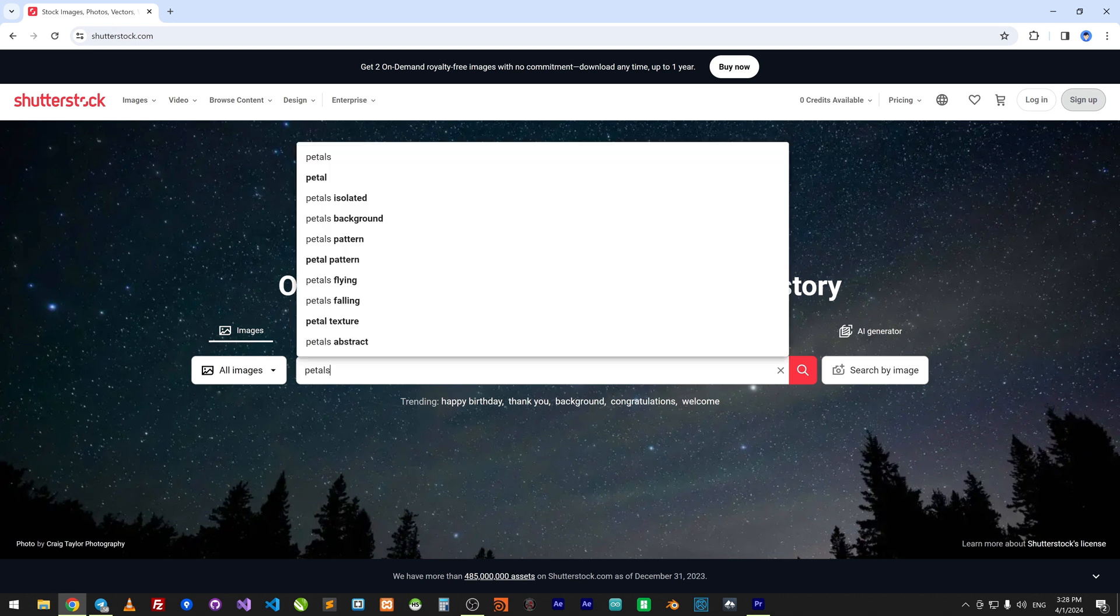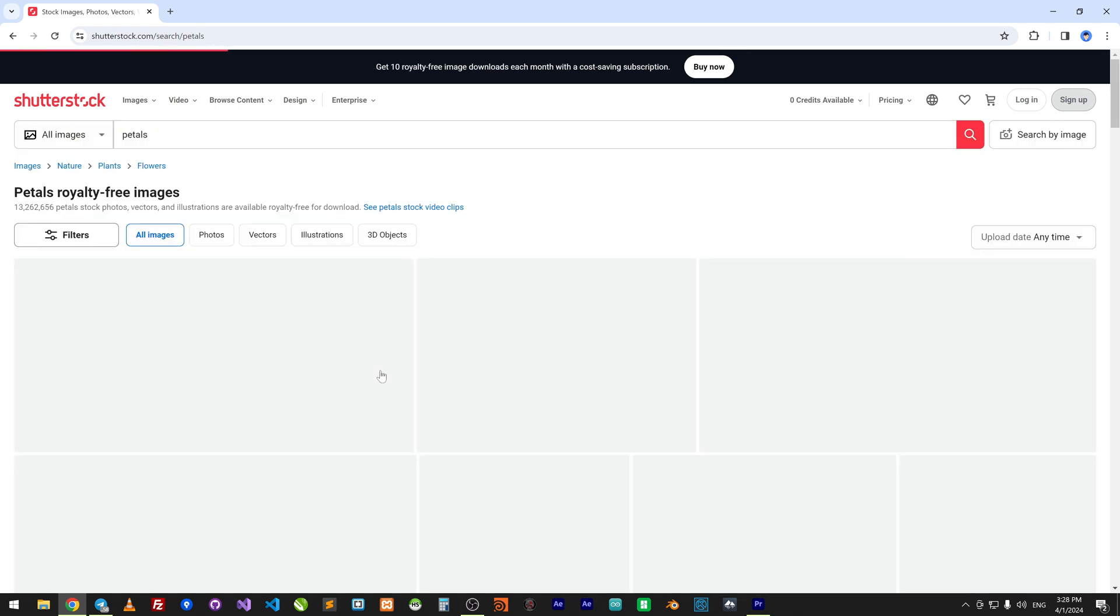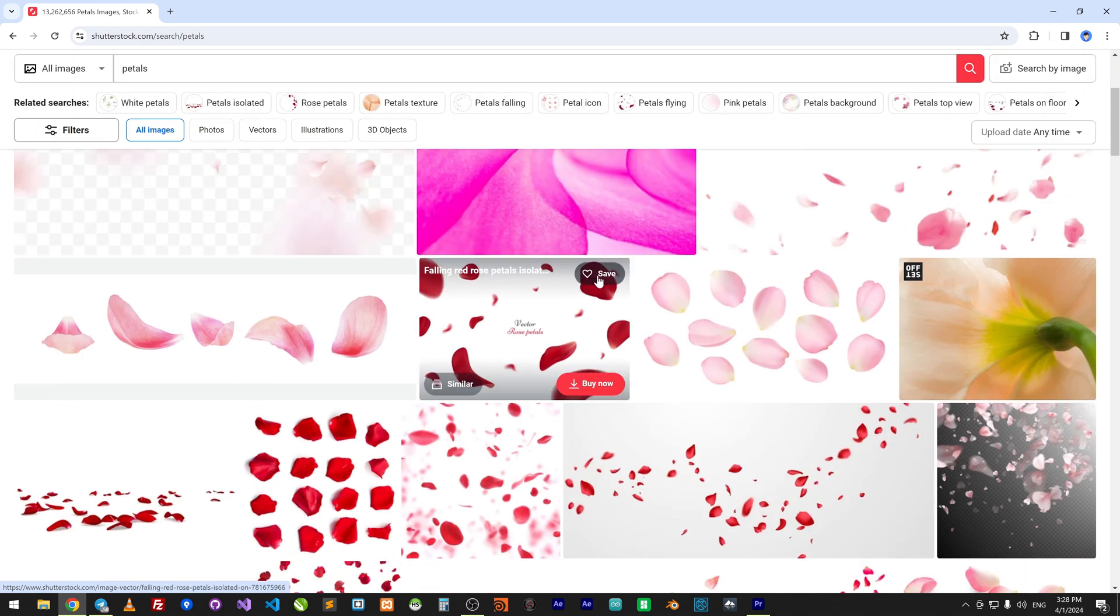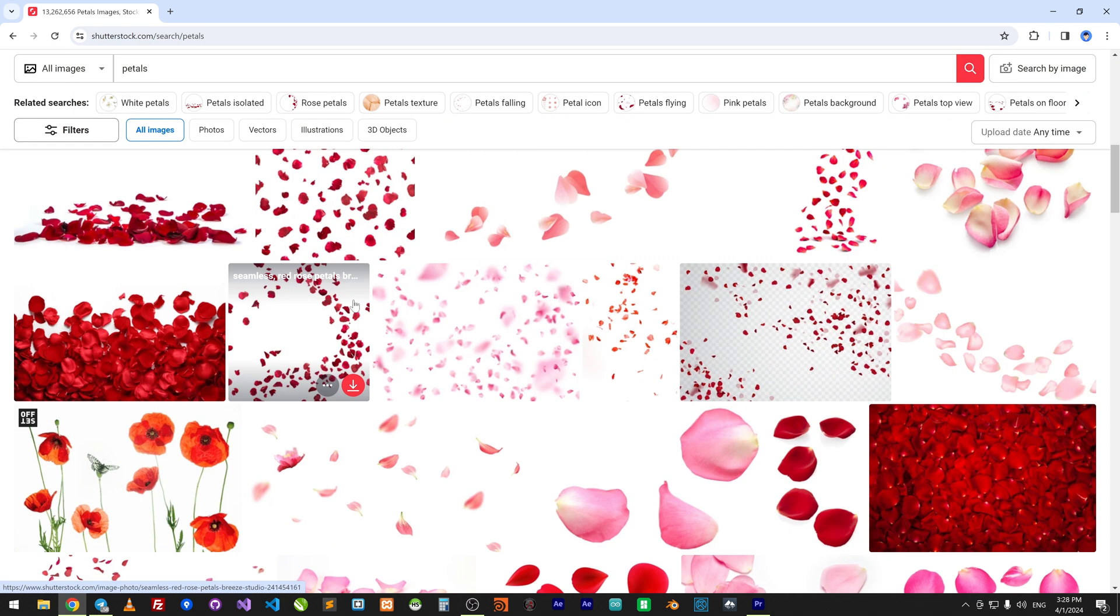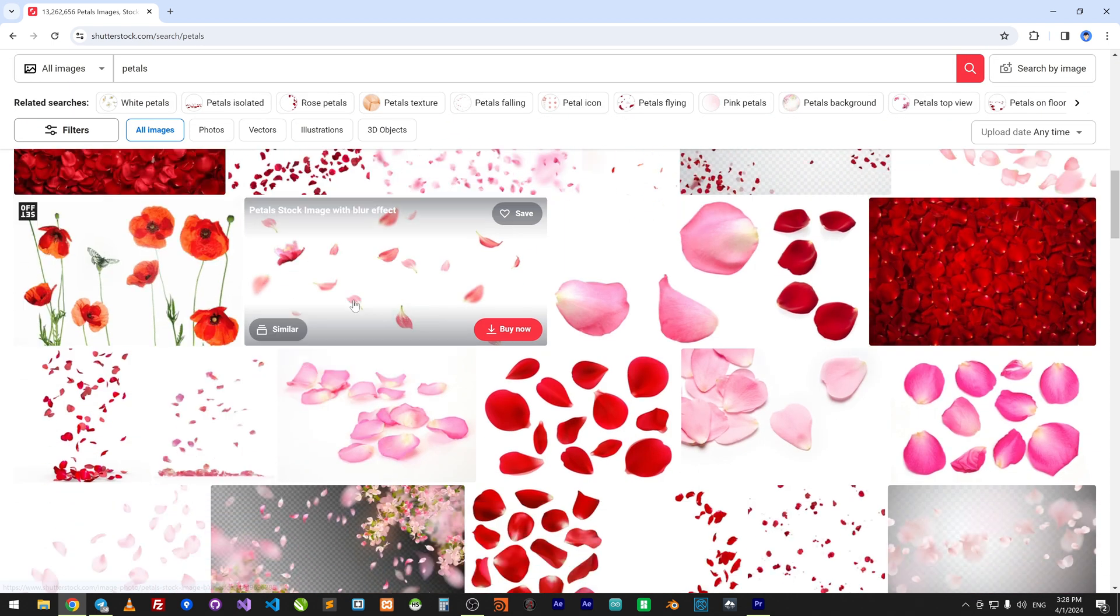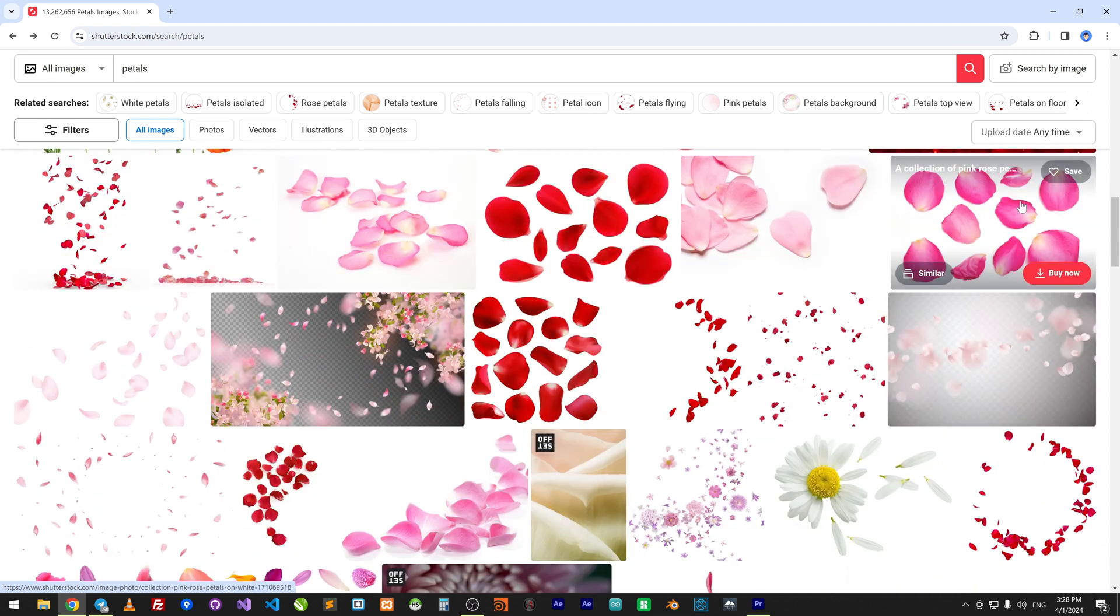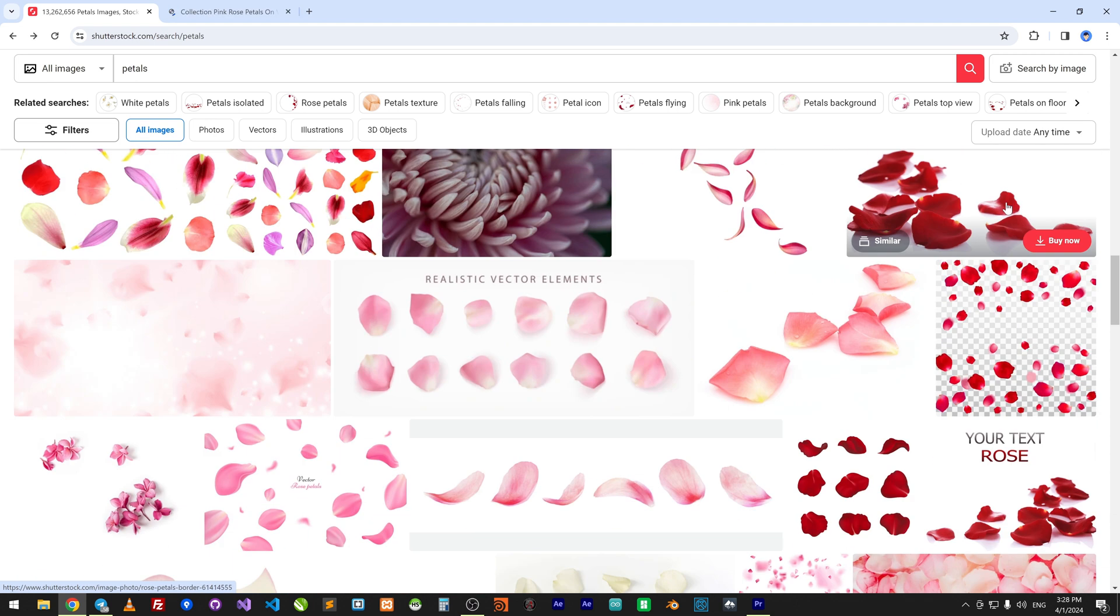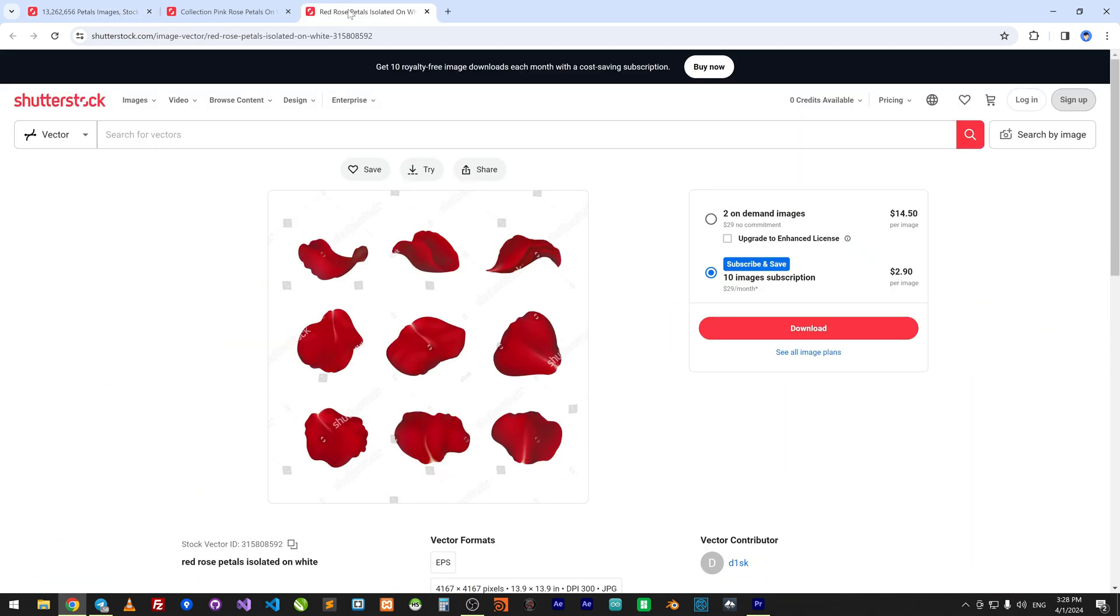Type Petals, scroll down. This one is close to mine. Download it and import to the project.